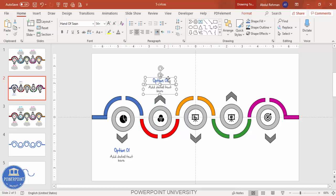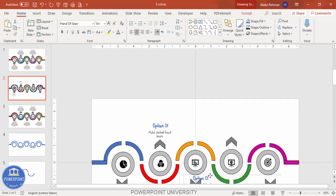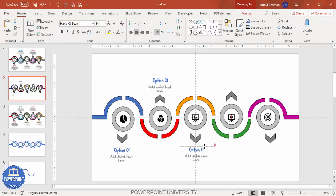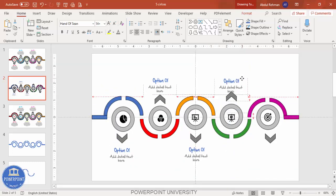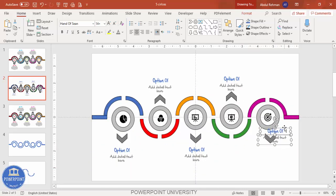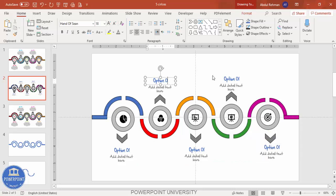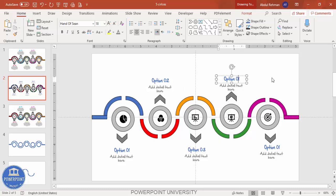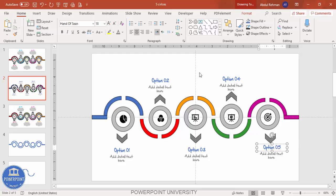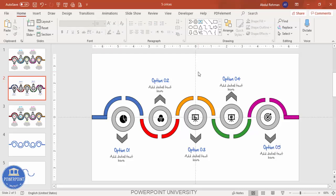Press Ctrl+D to duplicate the Option One text set, bringing it to the Option Two position. Press Ctrl+D again for Option Three, Option Four, and Option Five. Then it's just a matter of changing the number and updating the color for each option. With that, the design is complete.